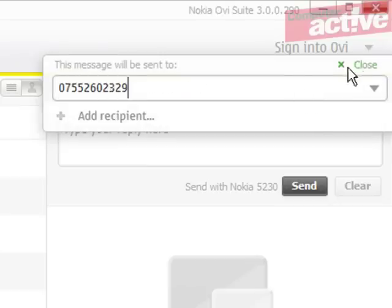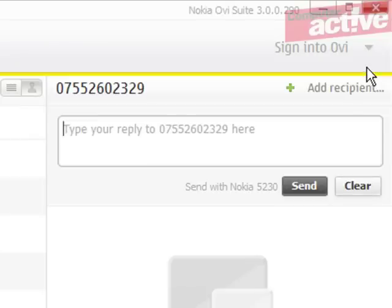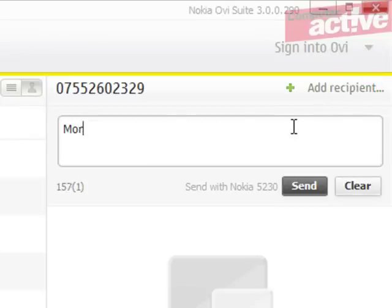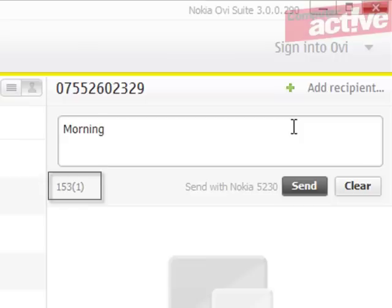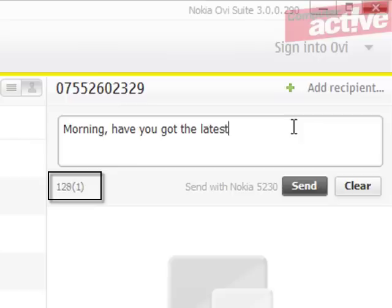Now simply type your message into the box. The numbers at the bottom will show you how many characters you've got left in that text message, as well as the total number of text messages that will be used to send your message.